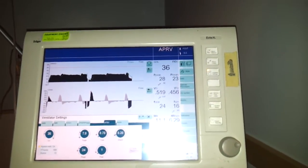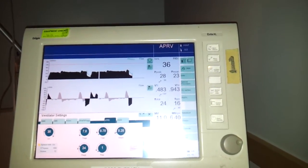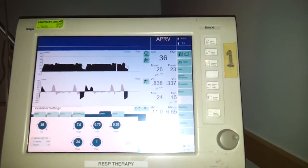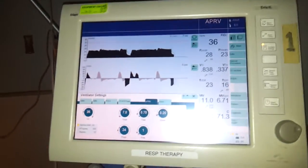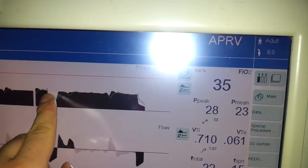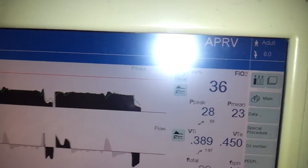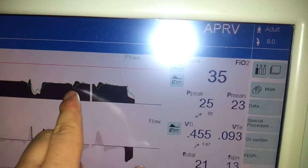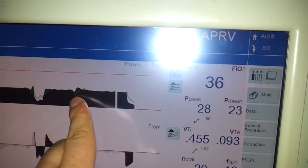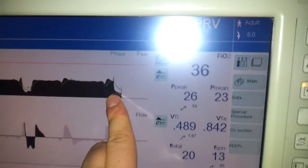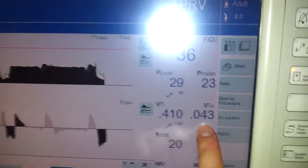APRV provides two levels of continuous positive airway pressure and allows for spontaneous breathing at any point. If you look at the pressure waveform, you can see the two different levels: P high and P low. You can see patients can take spontaneous breaths anywhere in between — little breath, little breath — and then P low.